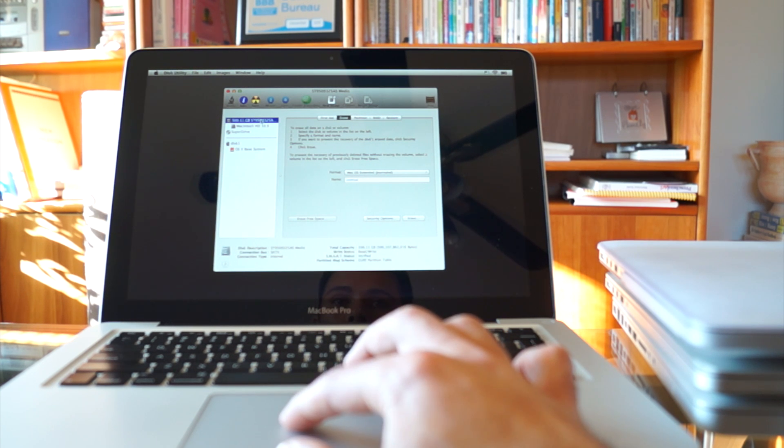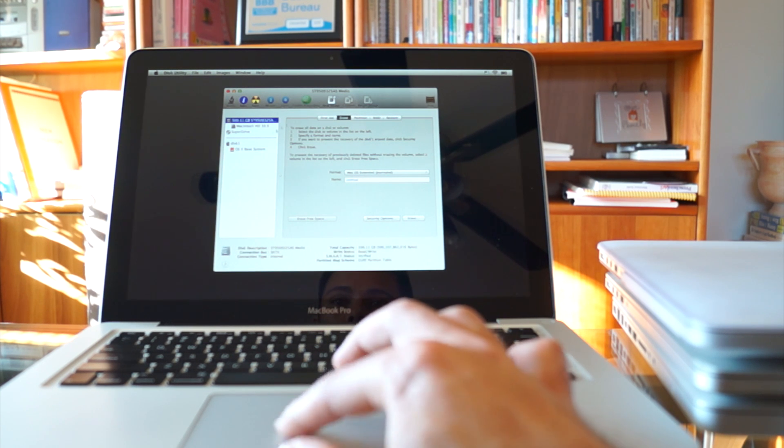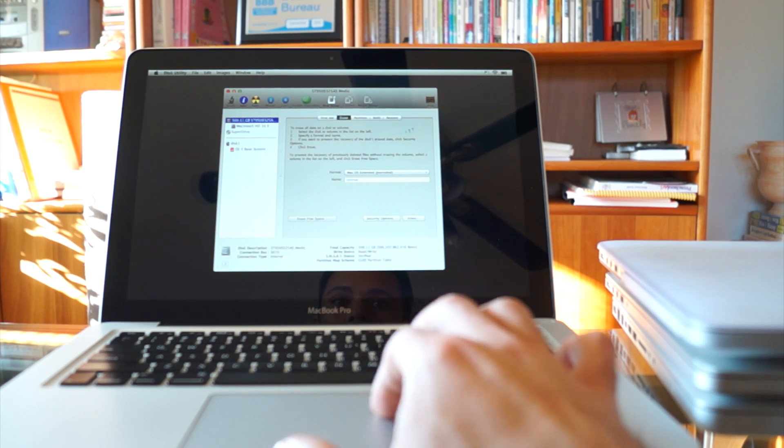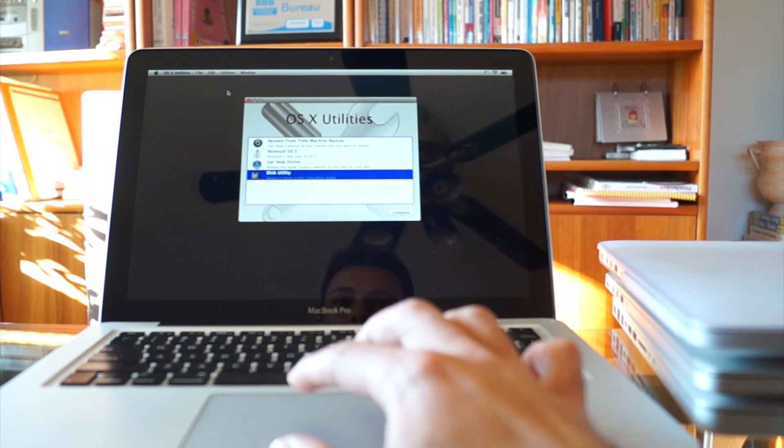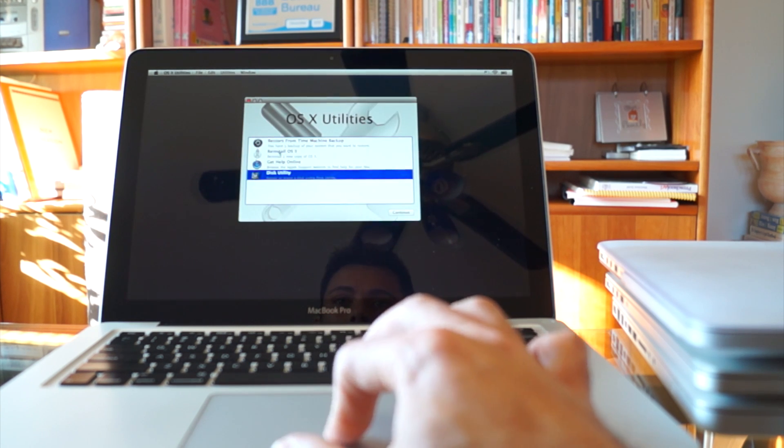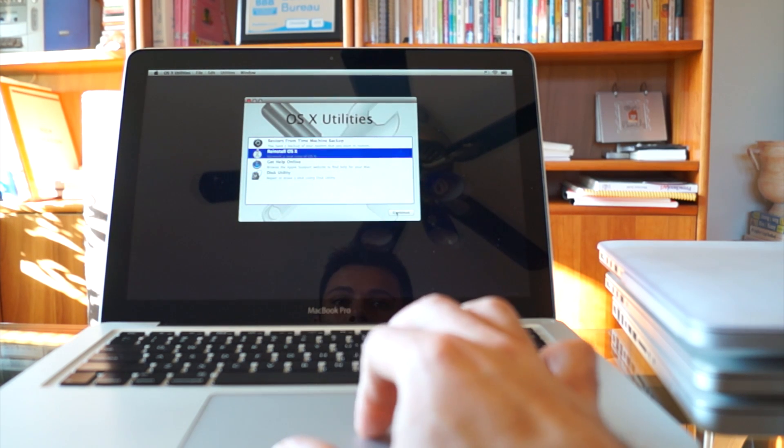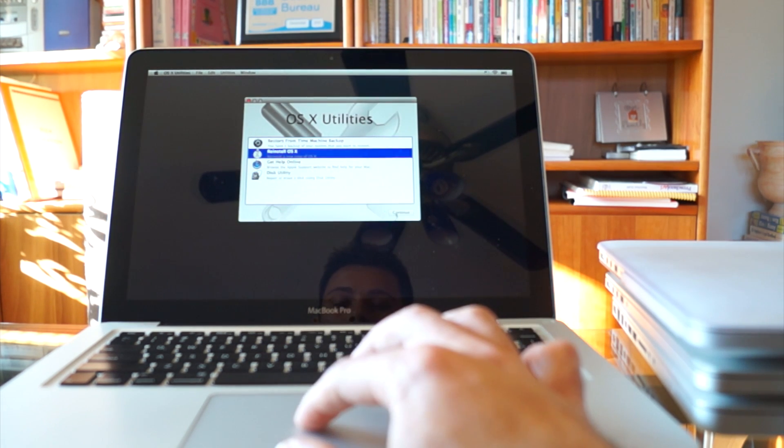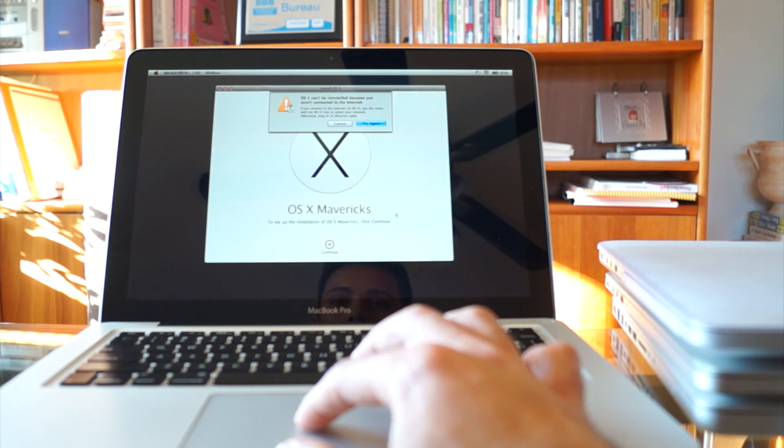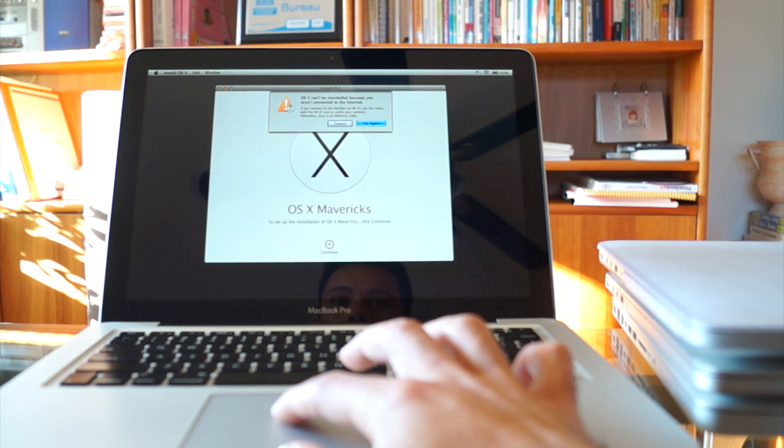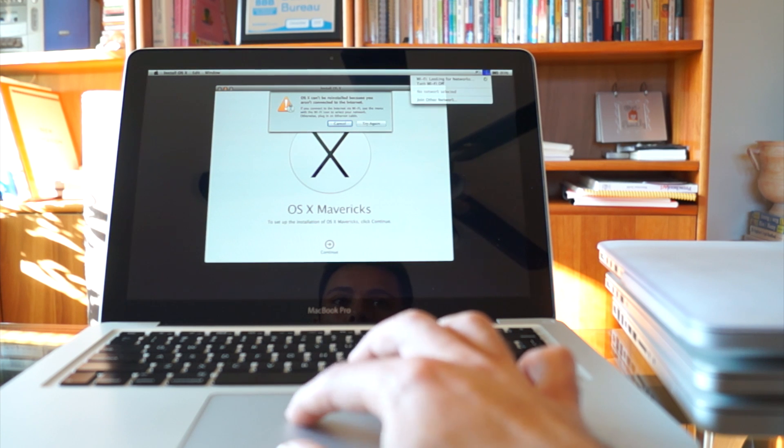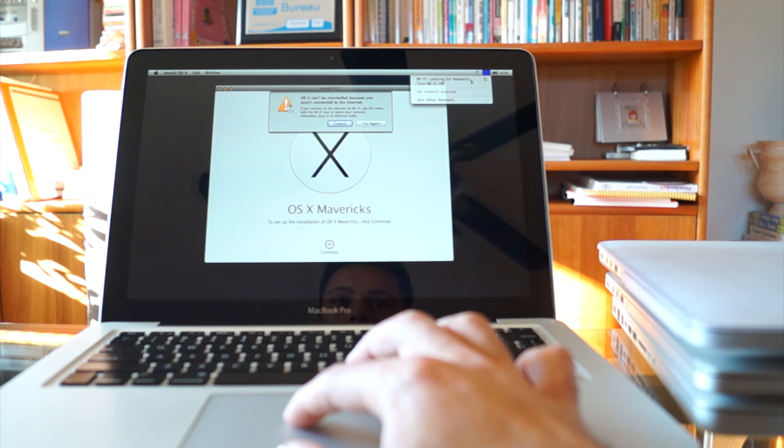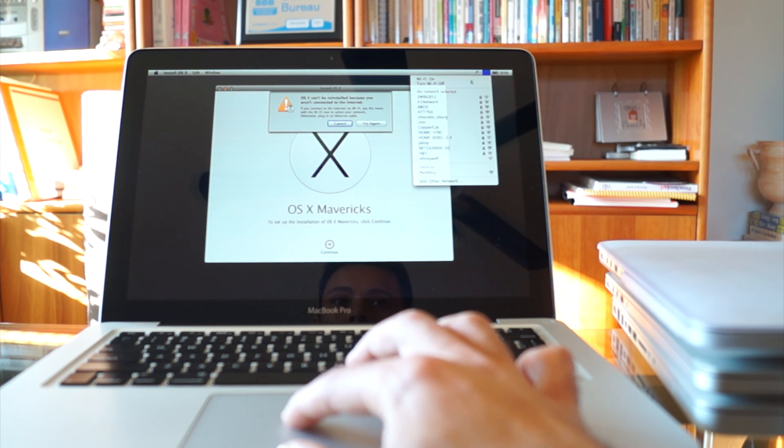You then want to close out and you'll be back at the OSX utilities and click on recover OSX or restore OSX. It says I'm not connected to the internet so I'm going to connect to the internet.